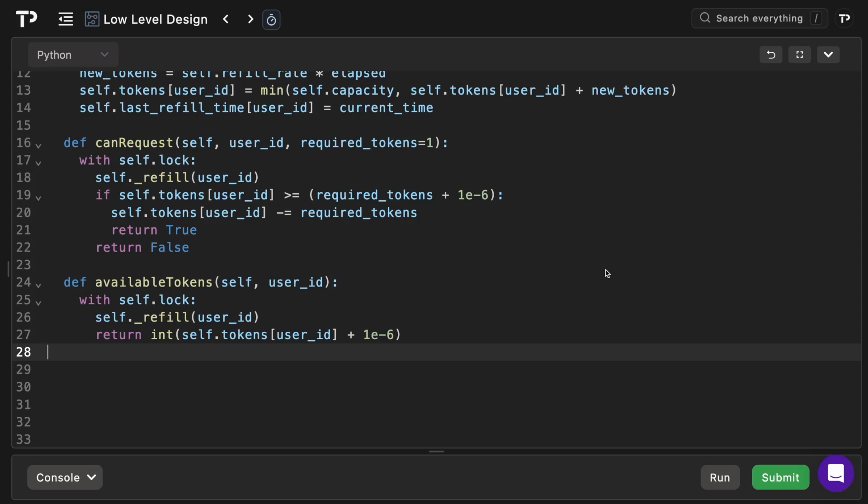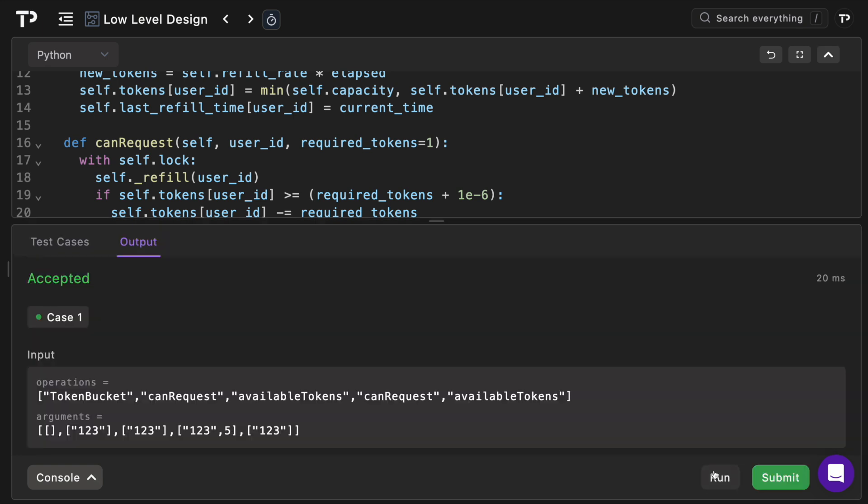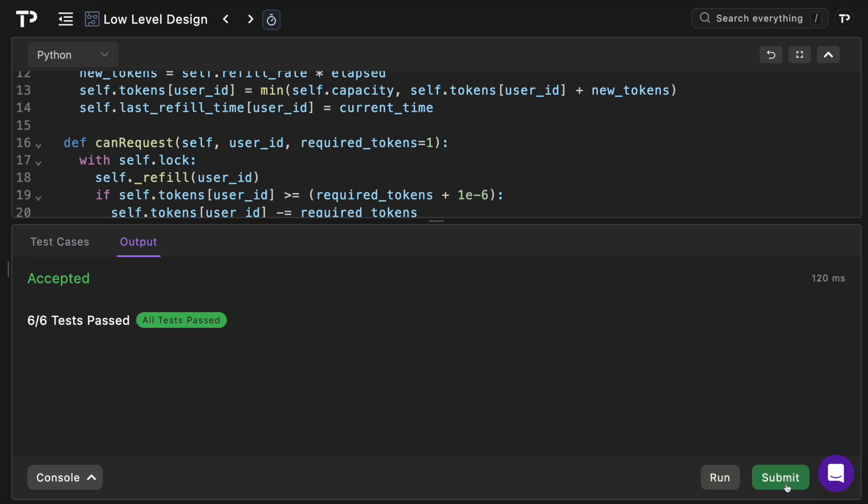So let's run the tests and see if it passes. Perfect, the tests pass. Let's run the test suite and see if all tests pass. Perfect, all tests pass. So if you want to test yourself, the link to the question is in the description. If you got any value out of it, be sure to like and subscribe and share it with a friend as it helps the channel out a lot, and I will see you in the next one.